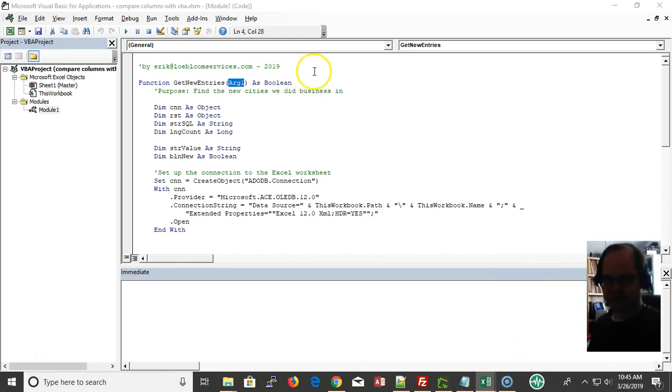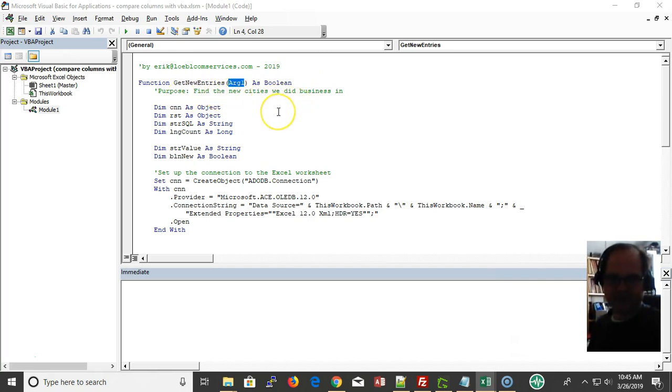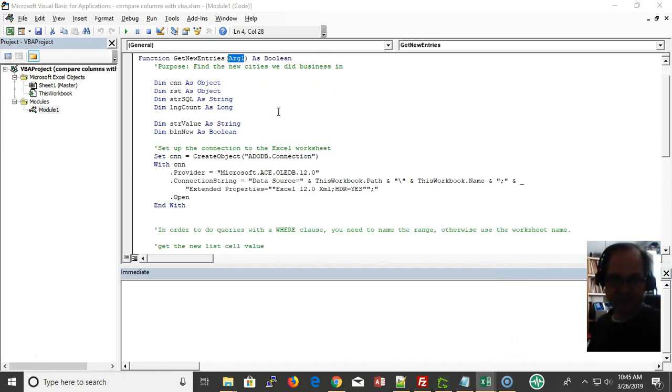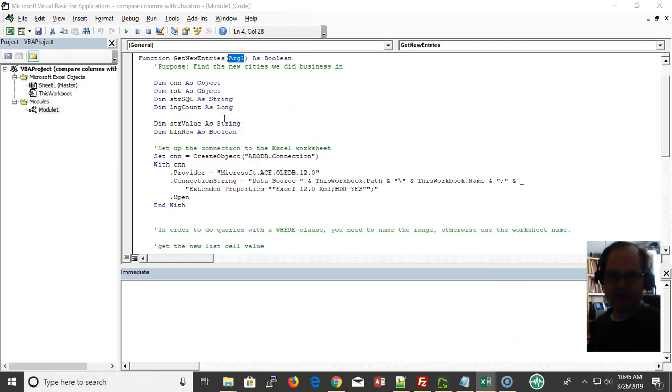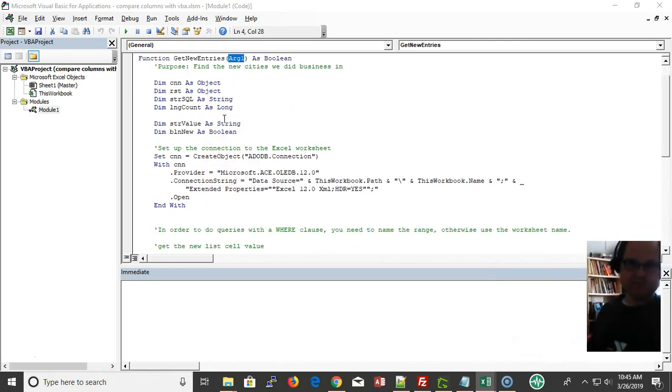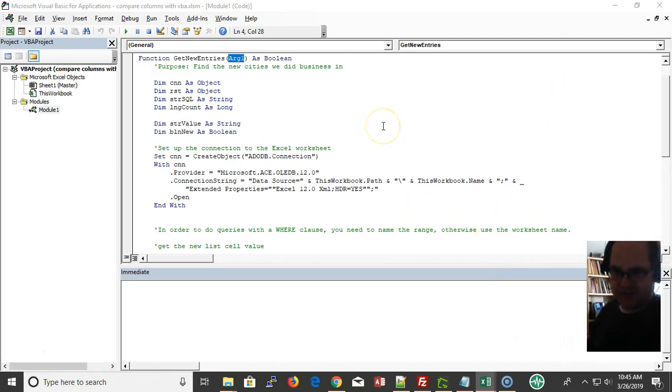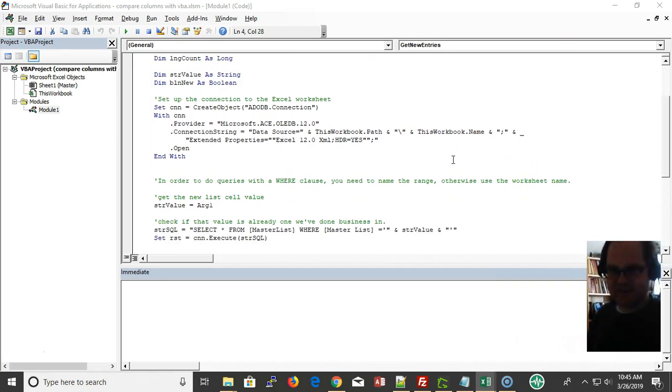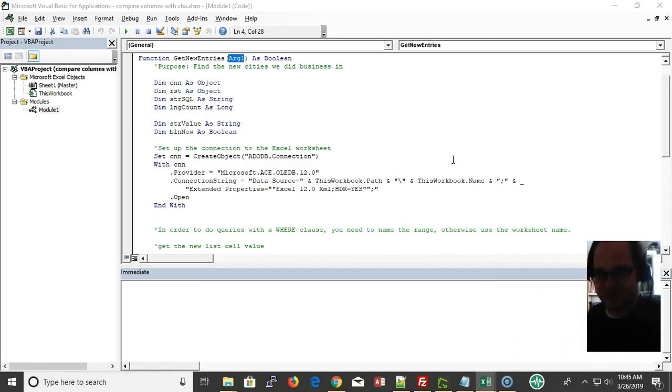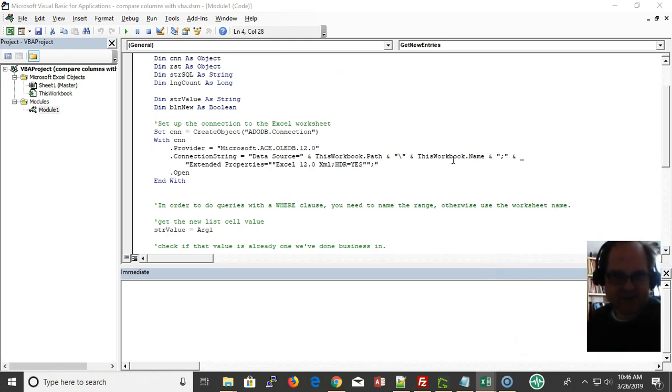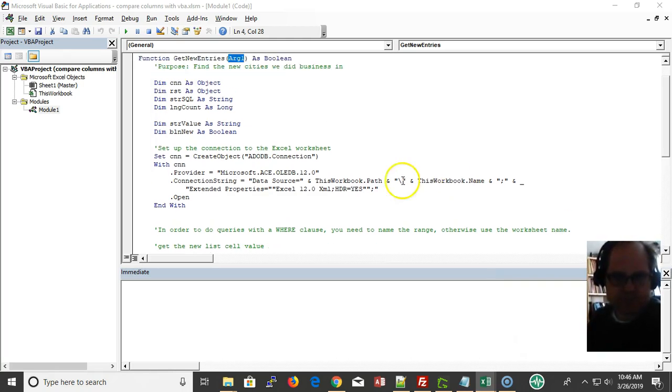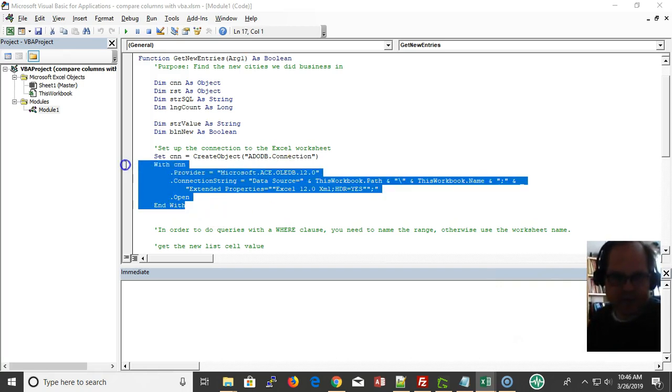I've been using ADO to compare instead of trying to do a VLOOKUP or lookup values in the table. I prefer to use a database select statement, so that's what I'm doing here.